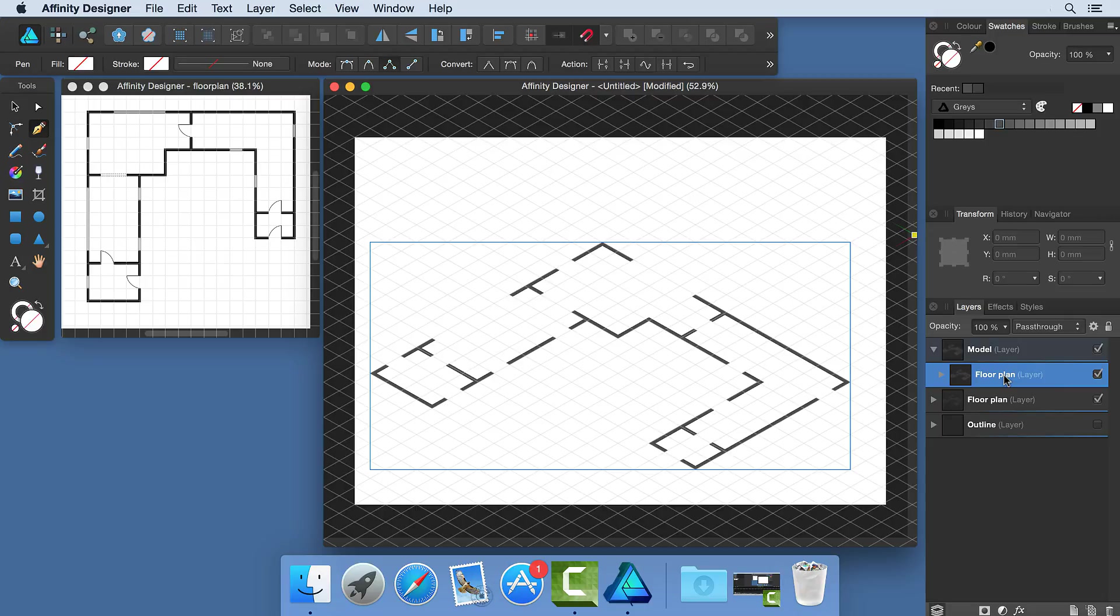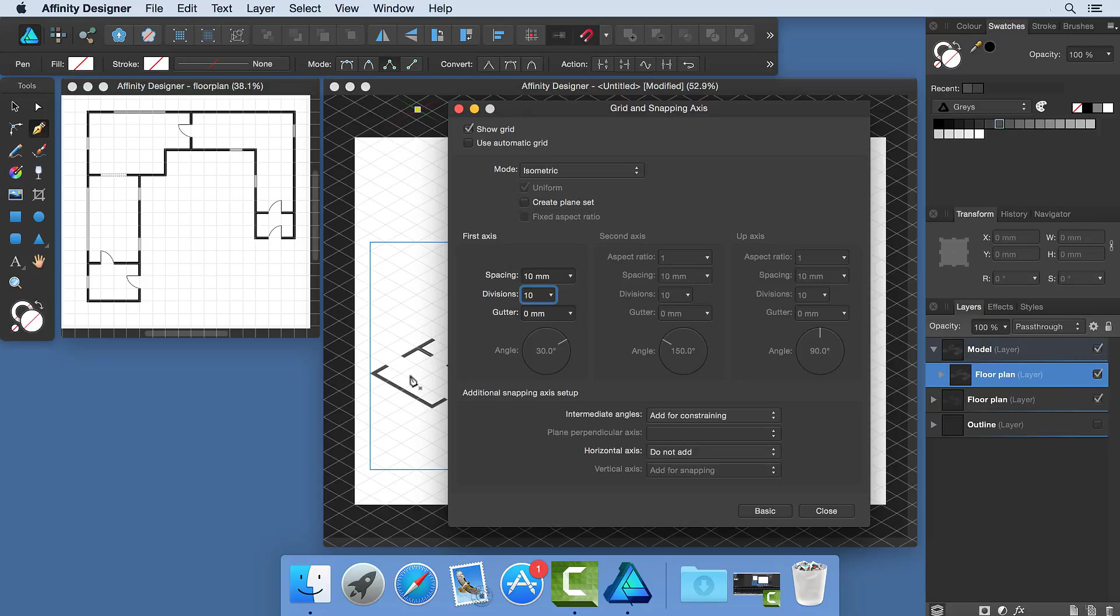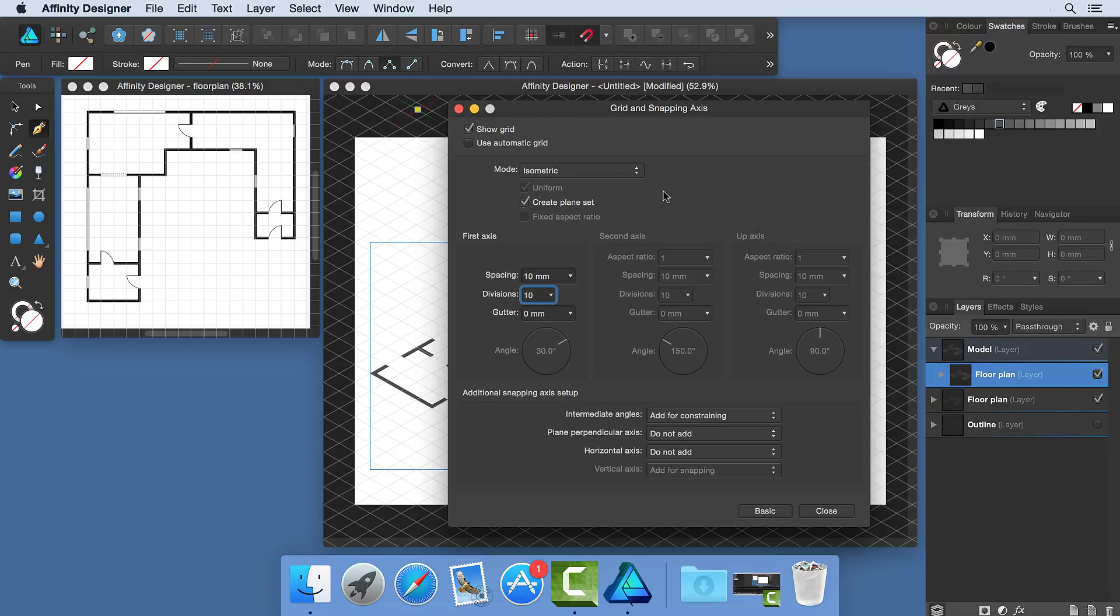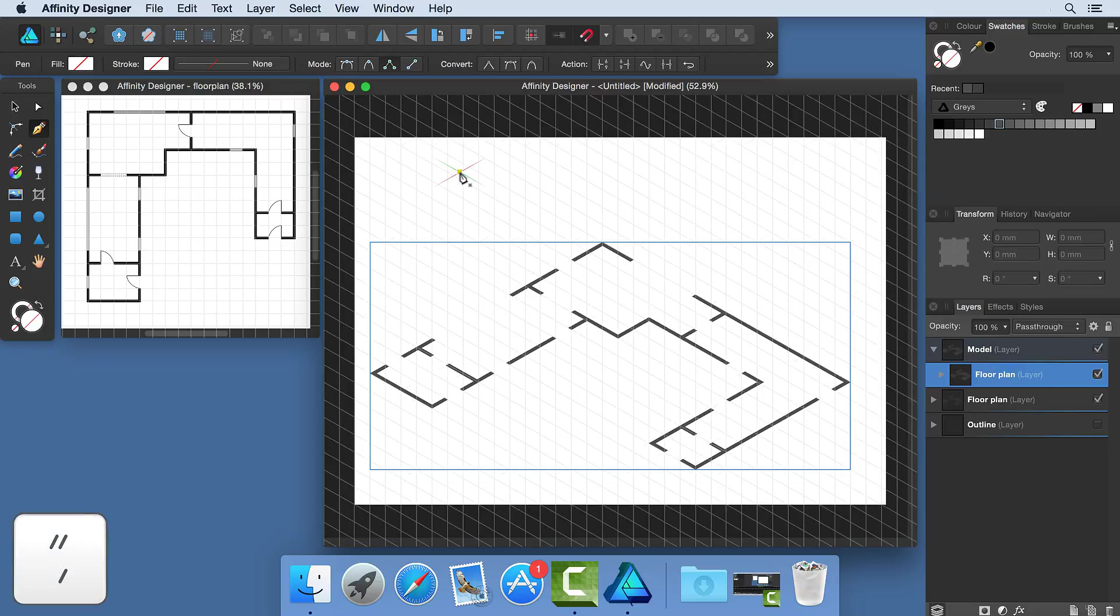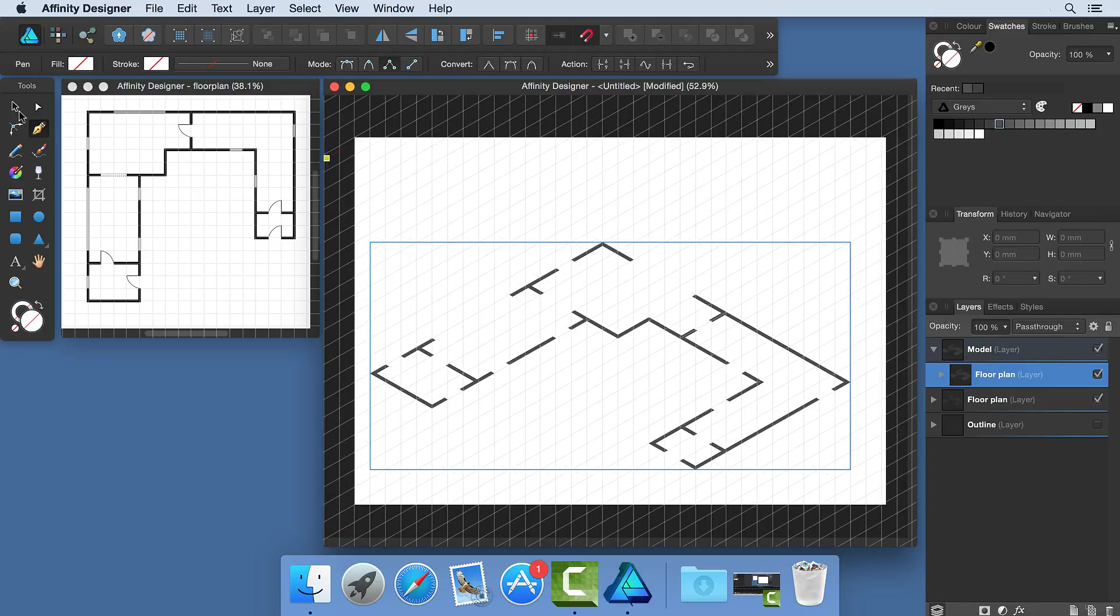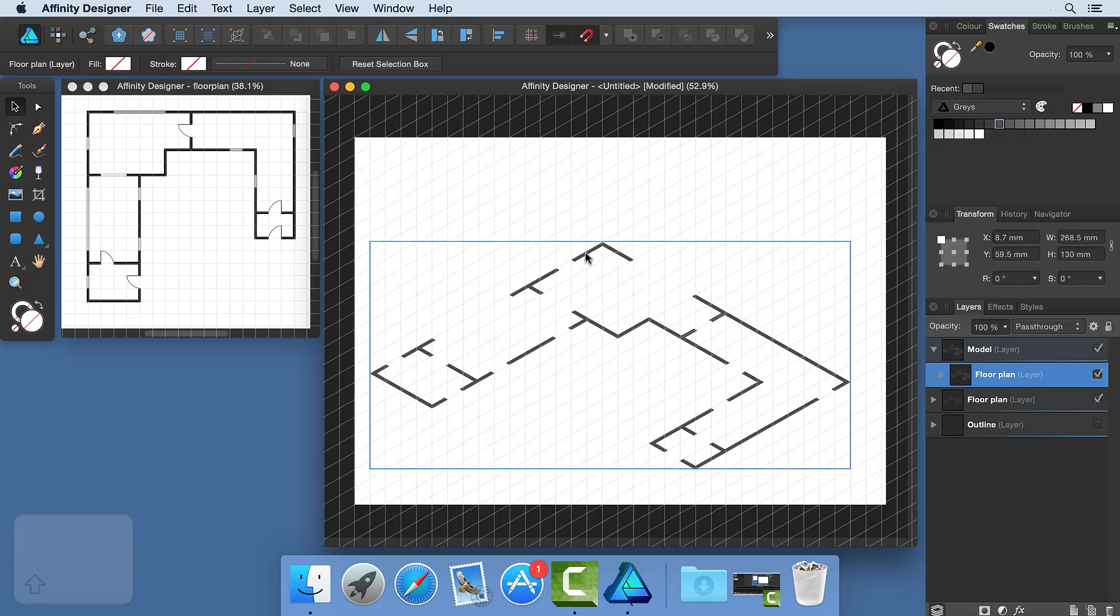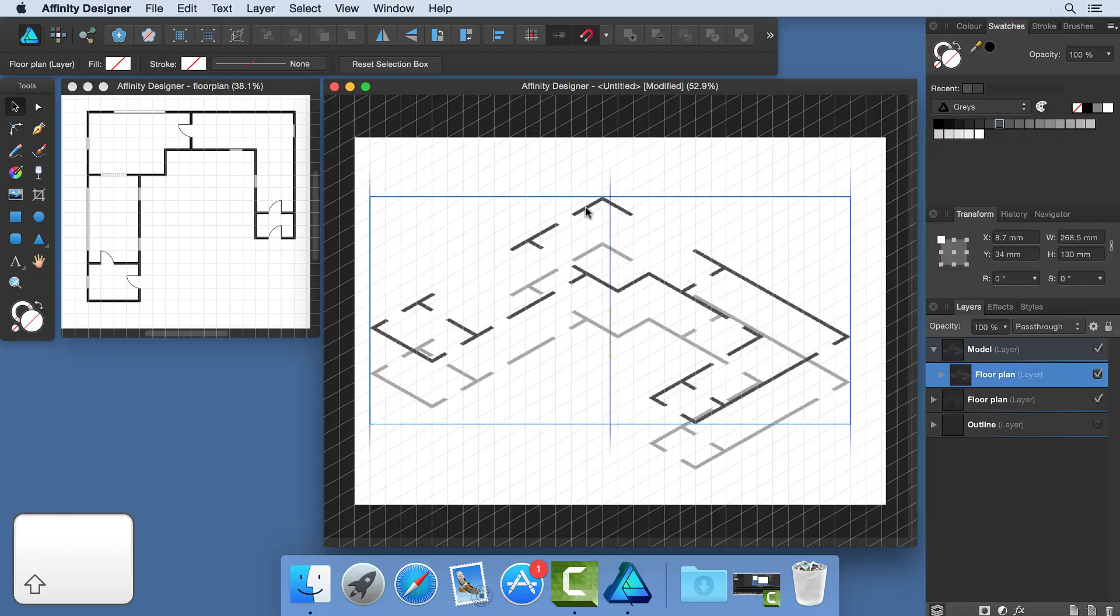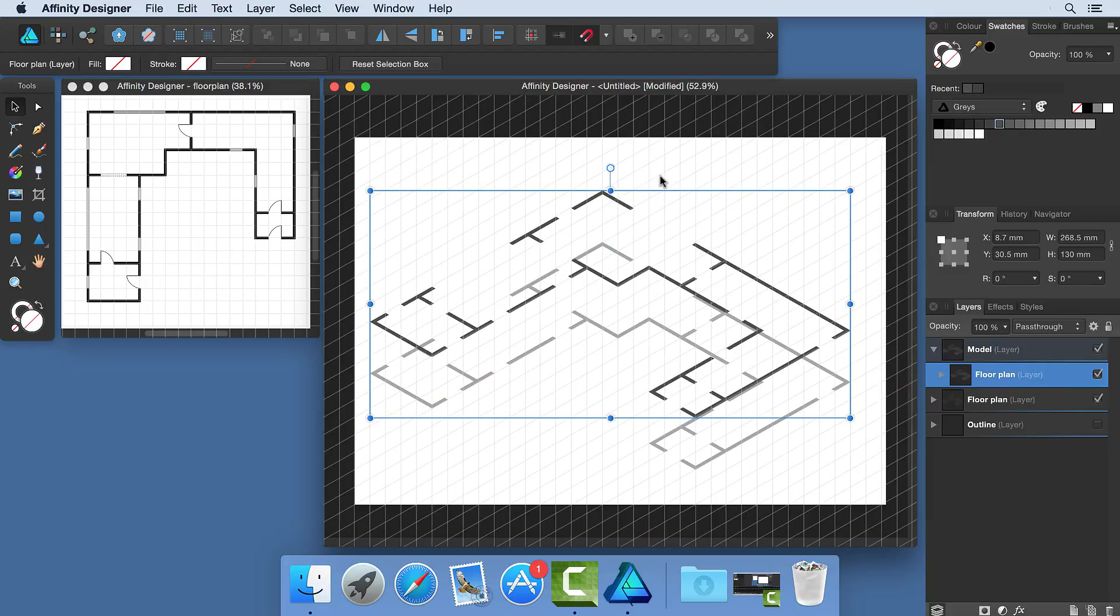Currently, we've been only working in one plane on this isometric grid, but we can use the other two planes as well. If we go to the View menu, we can go to Grid and Axis Manager. And here we can select Create Plane Set. When you select this, it activates not only the first and second axis, but the up axis as well. Now, back on your document, you can use the quotation marks to switch the axis you're working on. Again, snapping to this new axis will also occur because we have snapping on. I'm going to move this floor plan layer and I'm going to move it up by three squares. I'm going to use the Shift key to keep it in line, but you'll see that it snaps when it meets the grid.